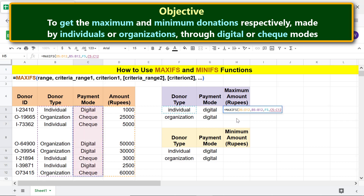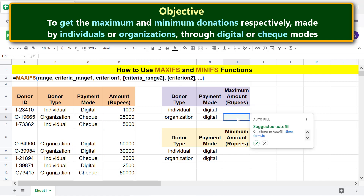Type comma. For criterion 2, click this cell. Press Enter. I will cancel autofill, because the output will not consider the correct ranges.